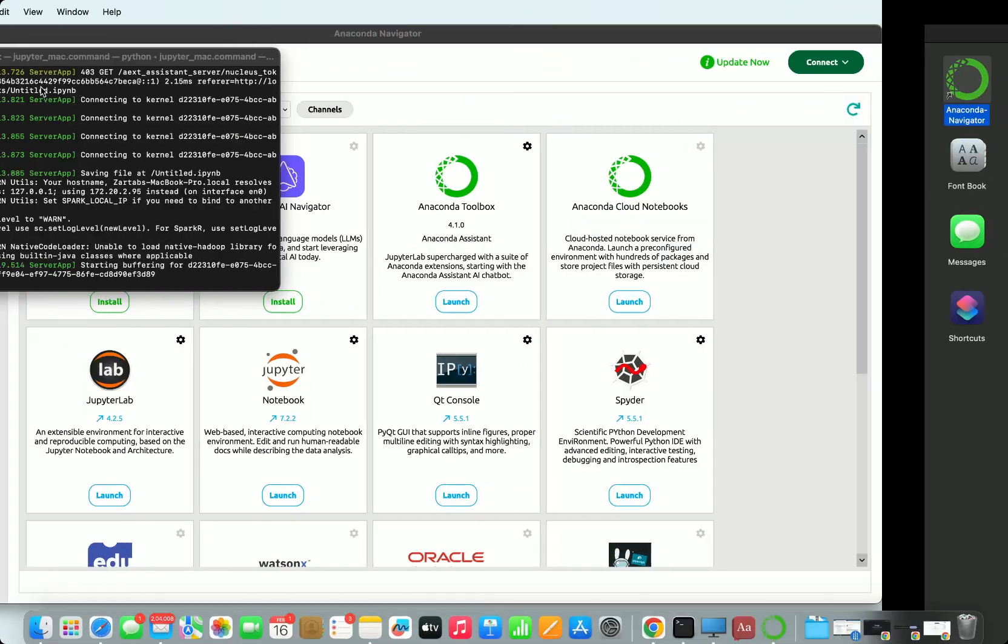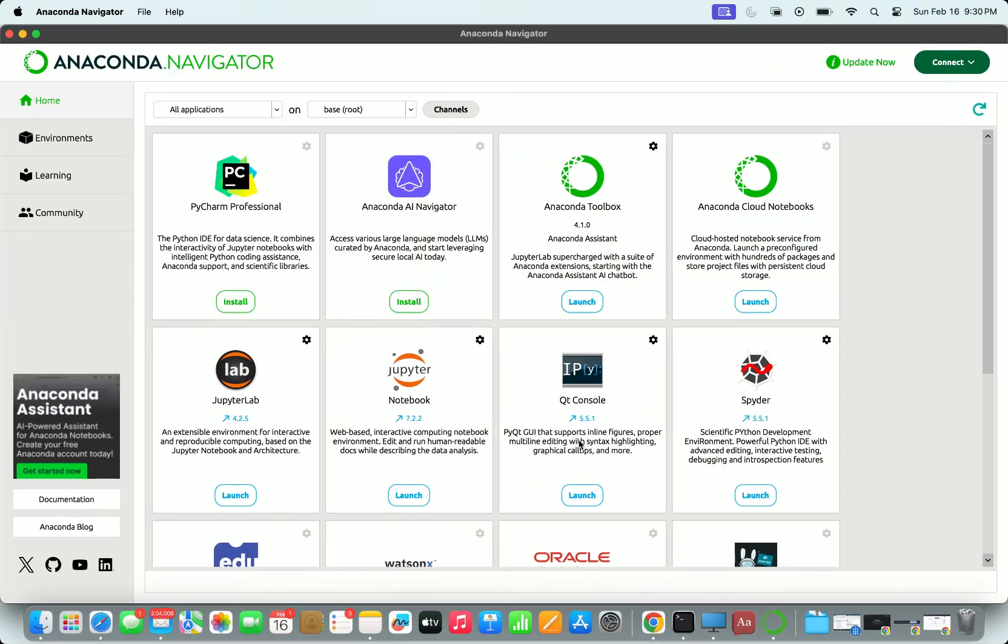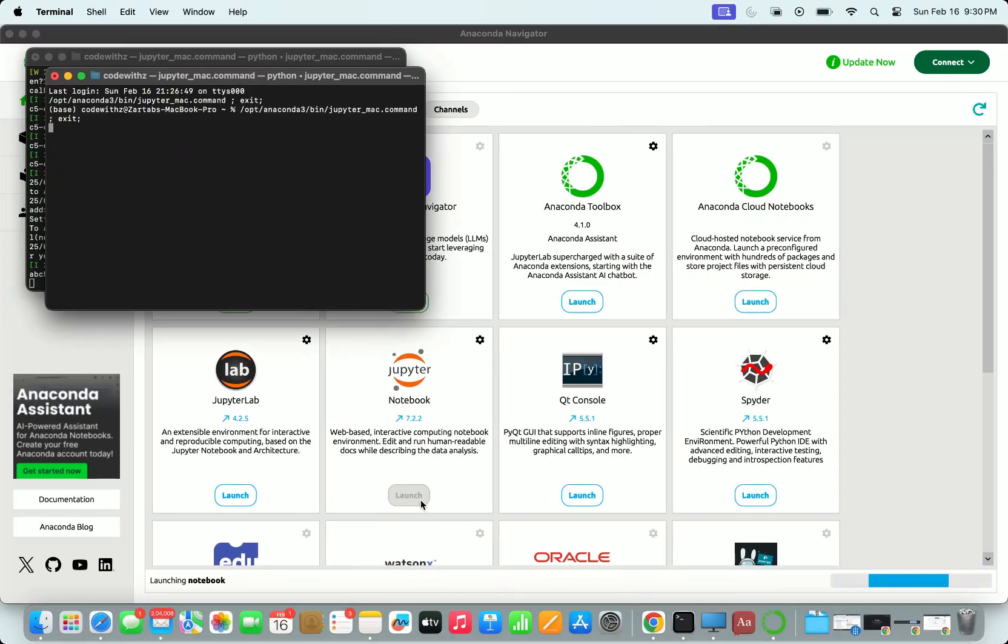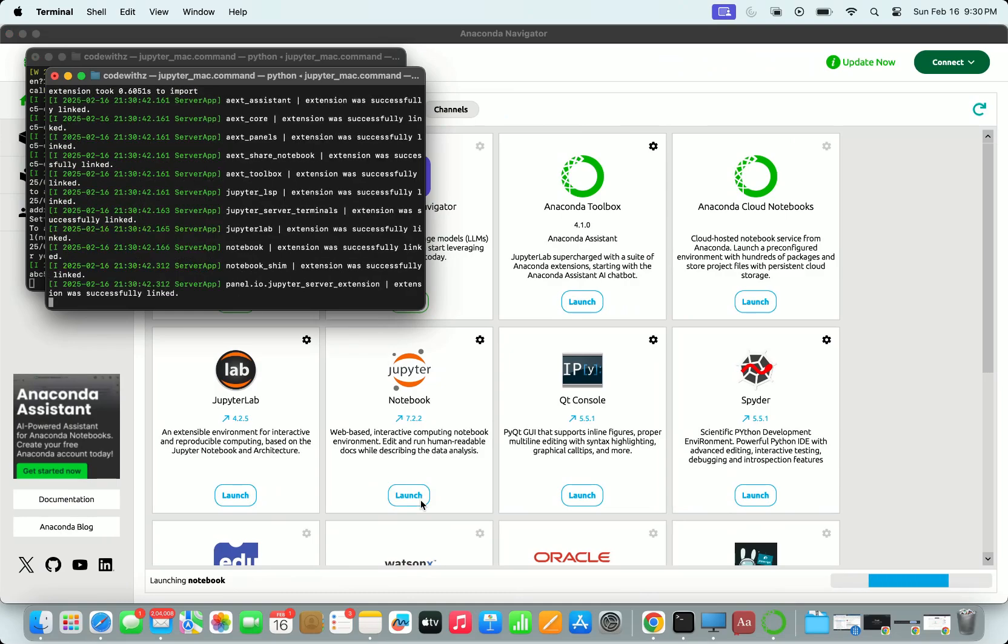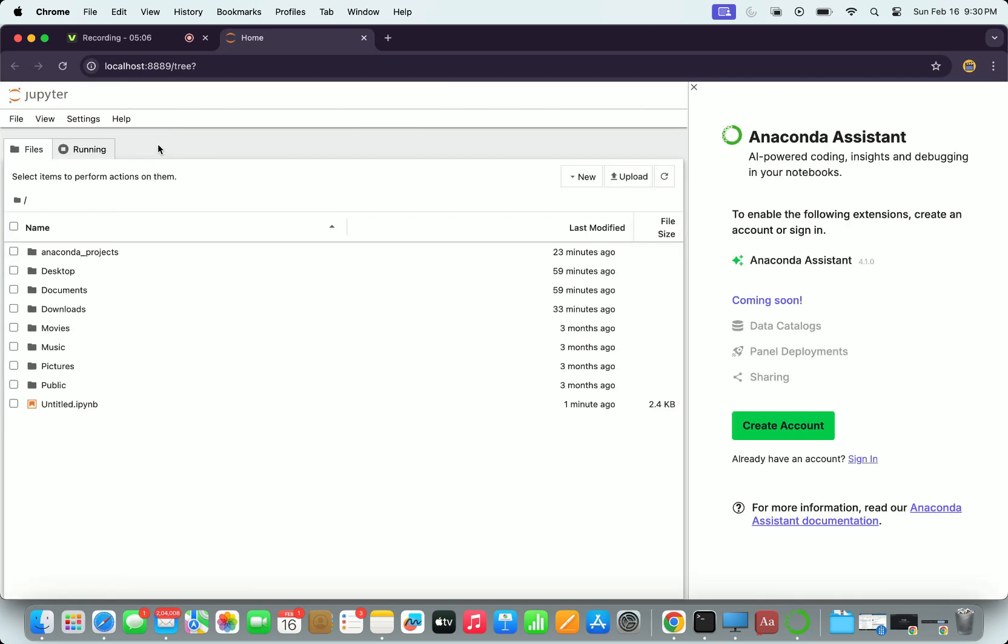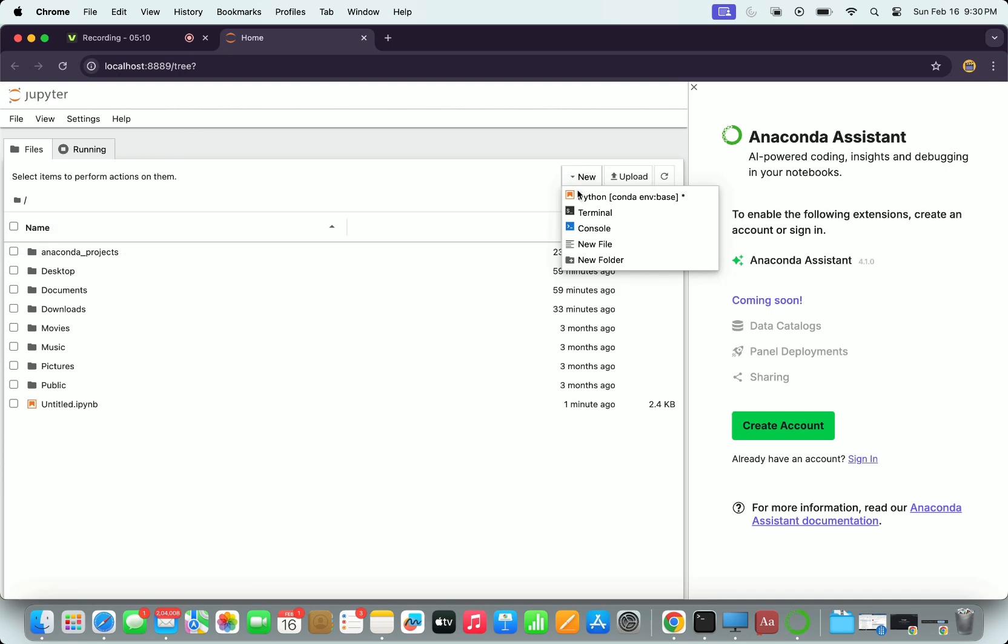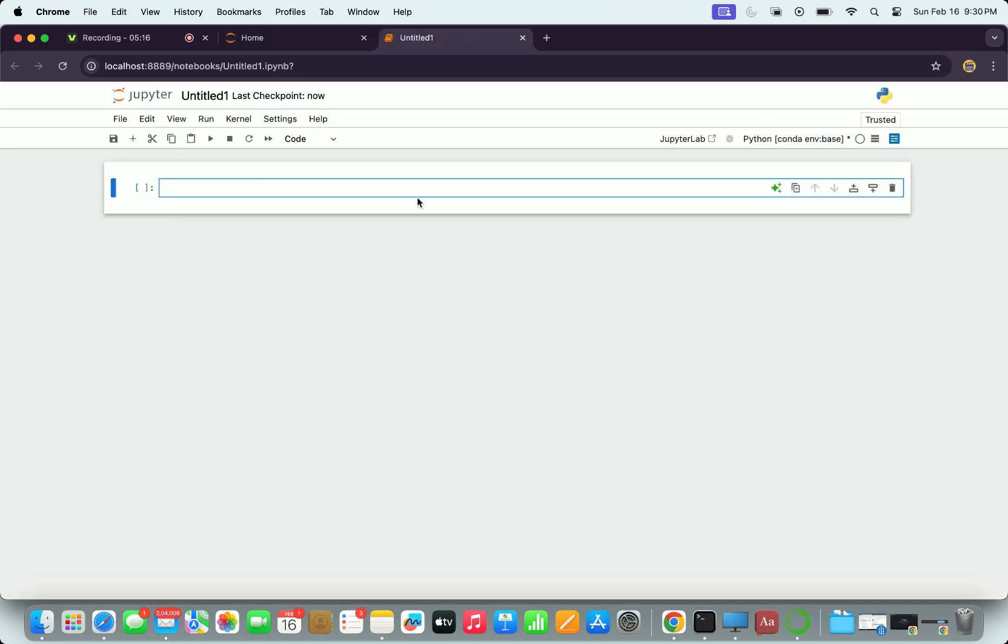Next we'll see how to start with the Jupyter Notebook. Go and find your Anaconda Navigator. There you will find there is a Jupyter Notebook. Just launch that notebook. Once it launches, it will take a minute. It will work on localhost 8888.